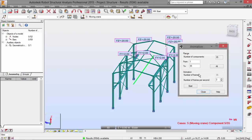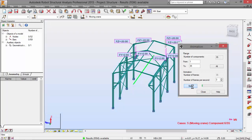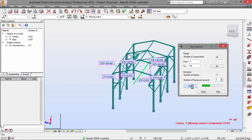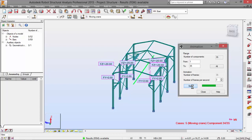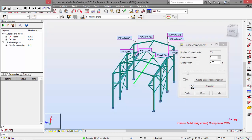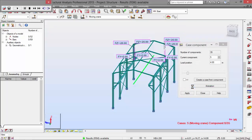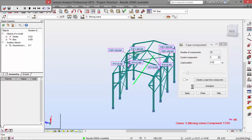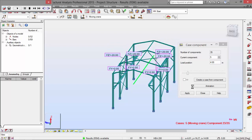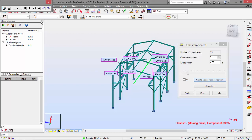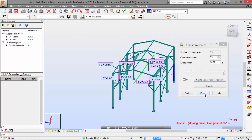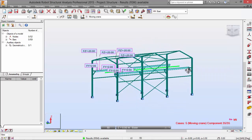I'm going to press the animation button, press the Start button, and as you may see we can check in an animation the various steps of this moving load on the structure. Now I'm going to close this — that's a really neat feature of Robot Structural Analysis.